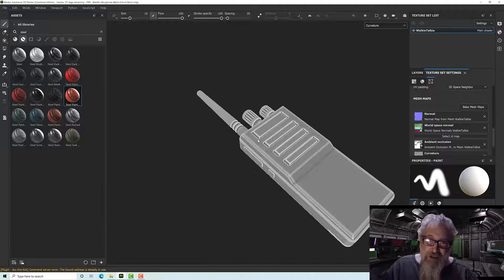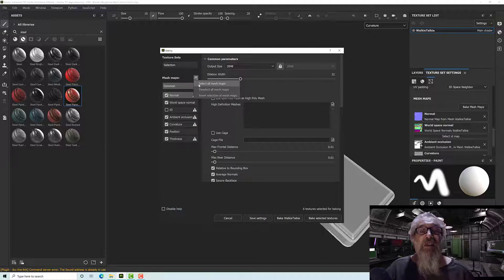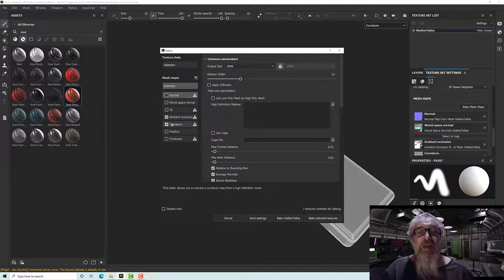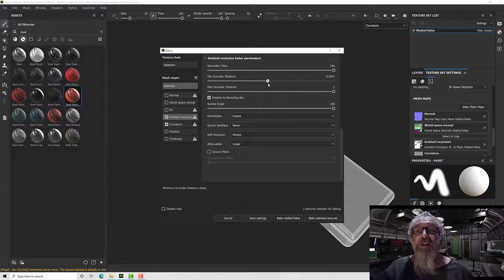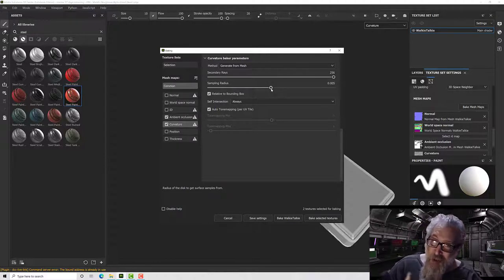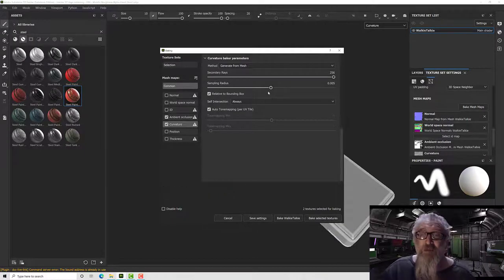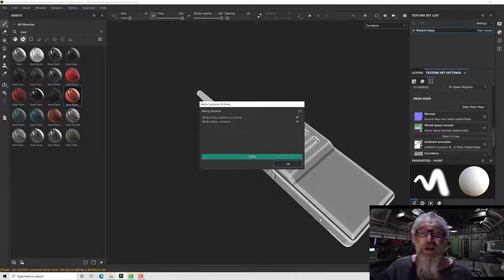Depending on the model and distances, you may find your maps aren't baking nicely — they're not showing up enough. What we can do is rebake them. I'll go to the bake maps panel, turn everything off, then turn ambient occlusion and curvature back on. I'm going to increase the number of rays used on both, and increase my occlusion distance and curvature distance to somewhere around half.